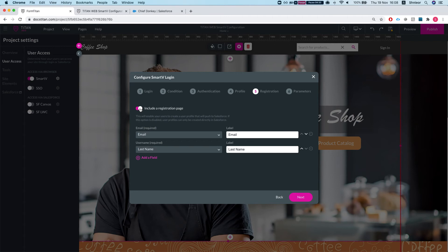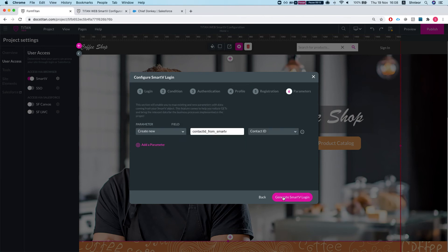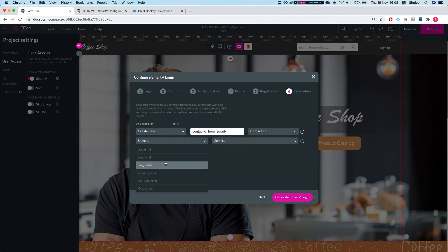The Registration page gives a way for users — in our instance a Contact — who don't exist in Salesforce to register by themselves, without needing someone with Salesforce access to add the Contact beforehand. In my instance I've allowed it and added two fields: email (required) and username (required). You can do this for any object you configure your Smart V on.